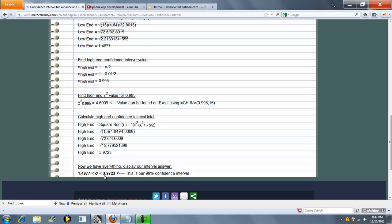And then we build your interval. So here was the 1, 4, 8, 7, 7, that goes here. And here's the 3, 9, 7, 3, or 2, 3, that goes here.